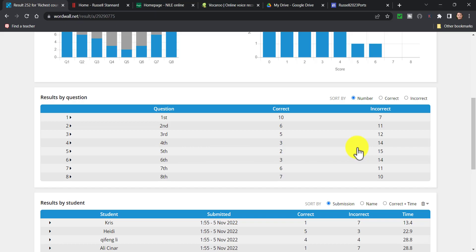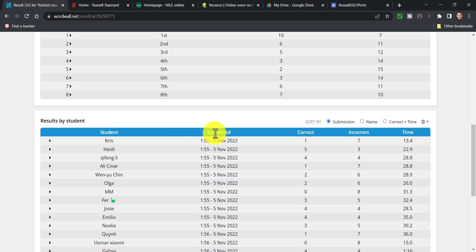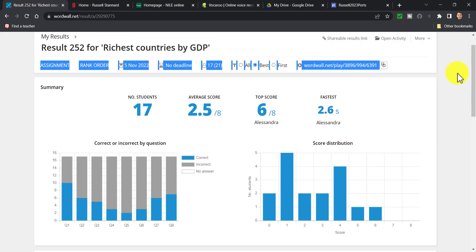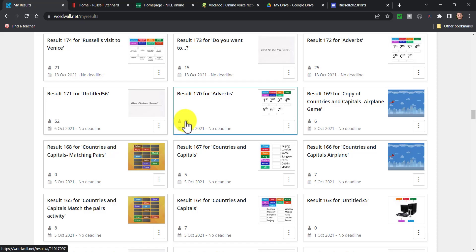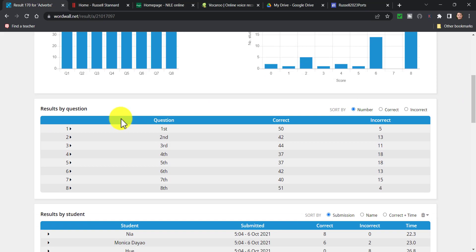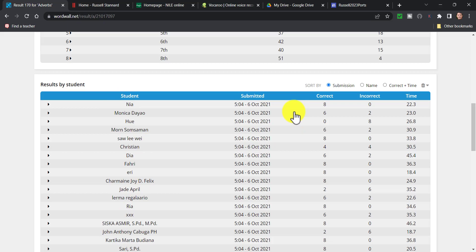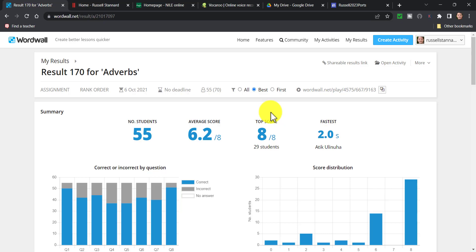For example, question number five had 15 mistakes, and then it gives me the names of all the students and the number of correct and incorrect answers. For another example with bigger classes — I had 70 students — I can see which questions people got correct, which ones they got wrong. Questions four and five had 18 mistakes. I get a breakdown of students' names, how many they got correct, how many incorrect, and how long they took. This is really useful formative information, particularly useful for the flipped classroom.